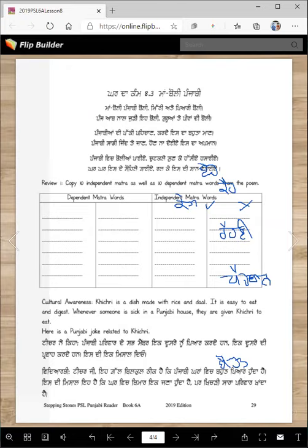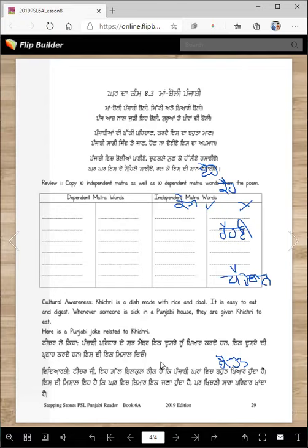Cultural awareness — this is a fun one. I wanted to share a chutkala, a Punjabi joke. Khichdi is a dish made with rice and dal. It is easy to eat and digest. Whenever someone is sick in a Punjabi house, they are given khichdi. The joke: Teacher asks, 'How do Punjabi family members show they care for each other? Give an example.' Student replies: 'Teacher ji, it is true that in Punjabi families there is a lot of love.'